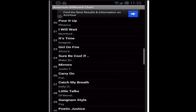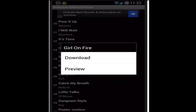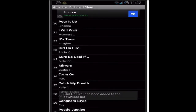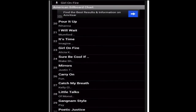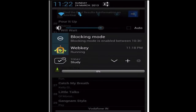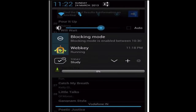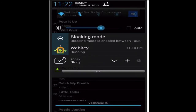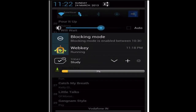Oh my god, 'Girl on Fire' is downloading — it'll start downloading right there. For information, I'm running a custom ROM on my phone.